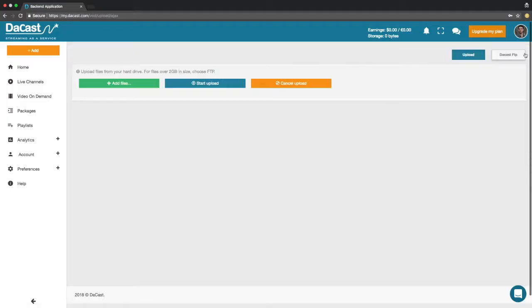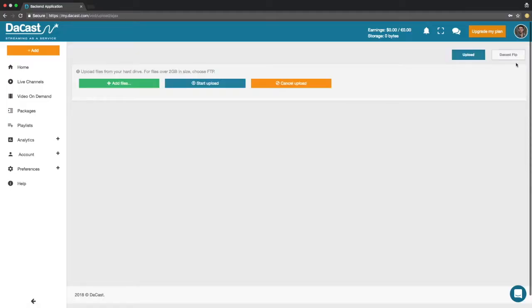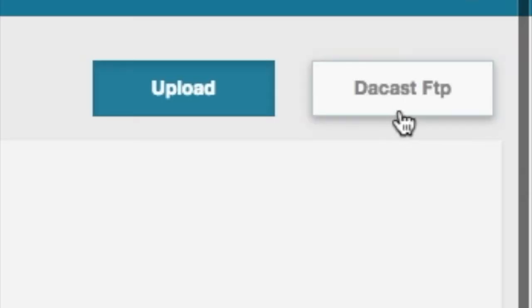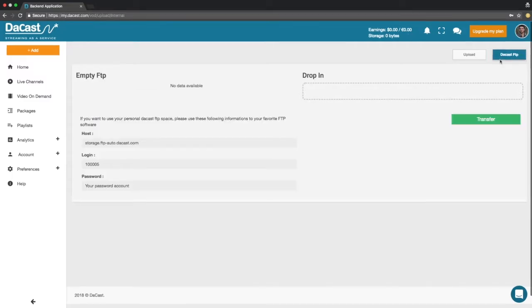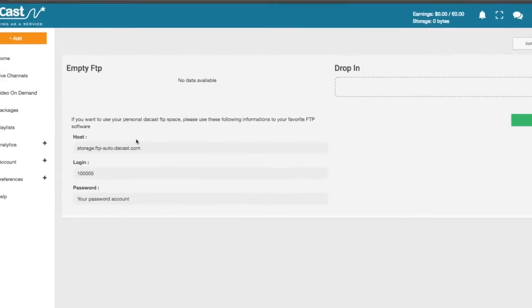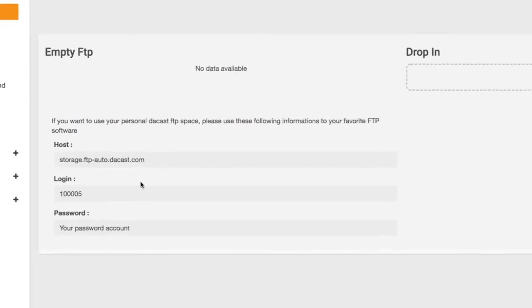Click on the add button. Then click on the Ducast FTP button. Make a note of the host URL and login.